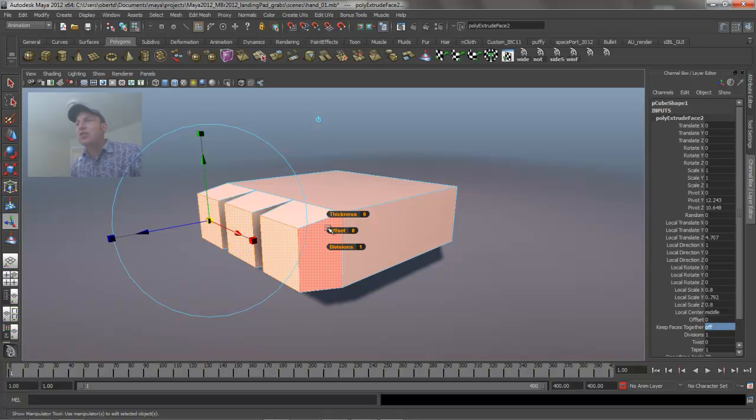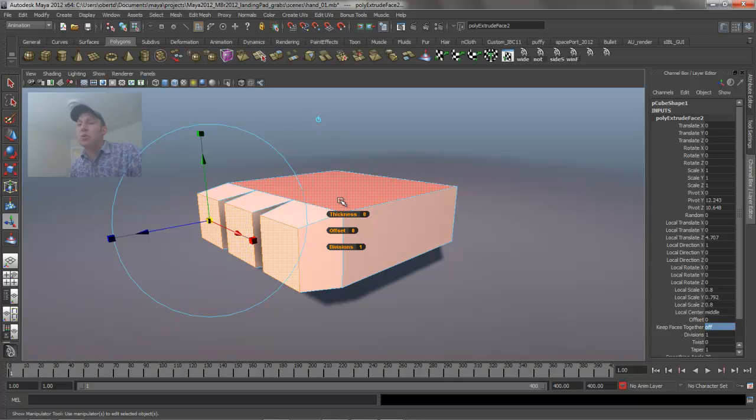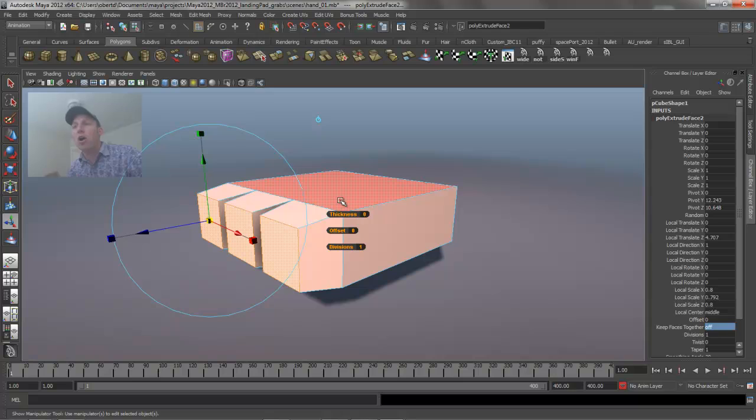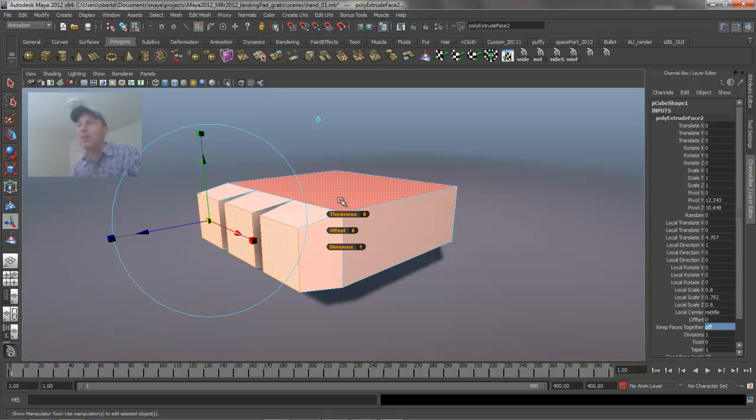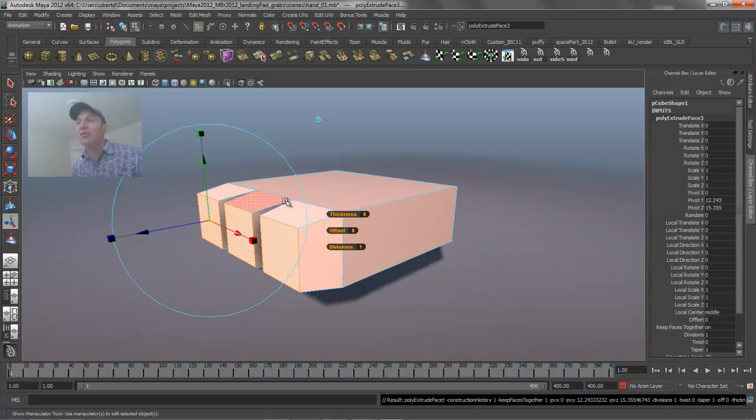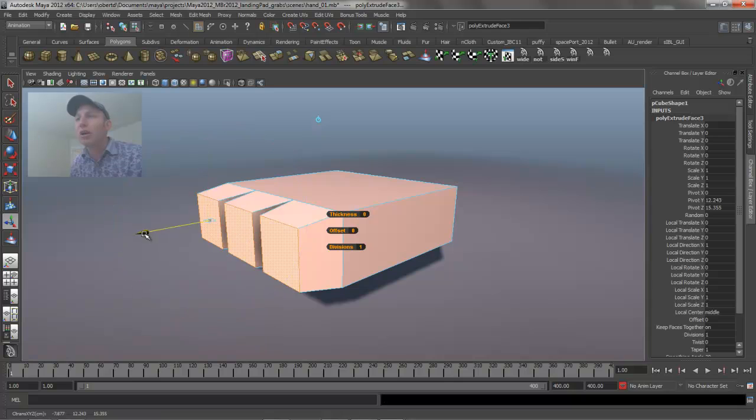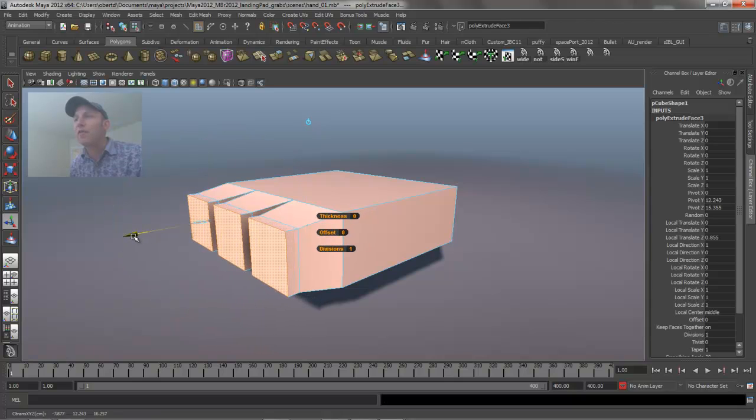If I hit the G key, which is one of the most powerful hotkeys inside of Maya—you're going to hit this guy all the time—it repeats the last command that you just did. So in this case it's going to extrude another group of faces out.